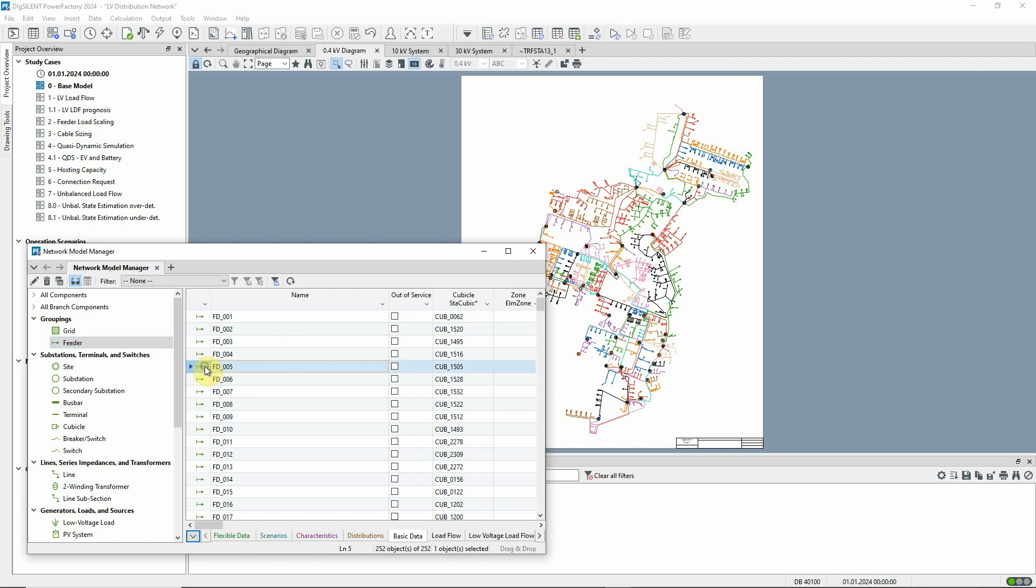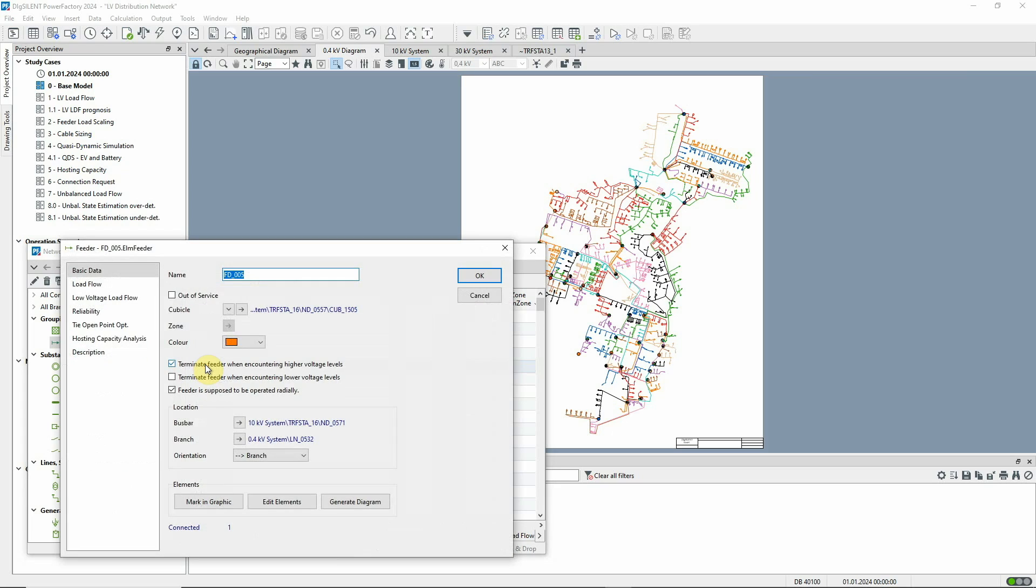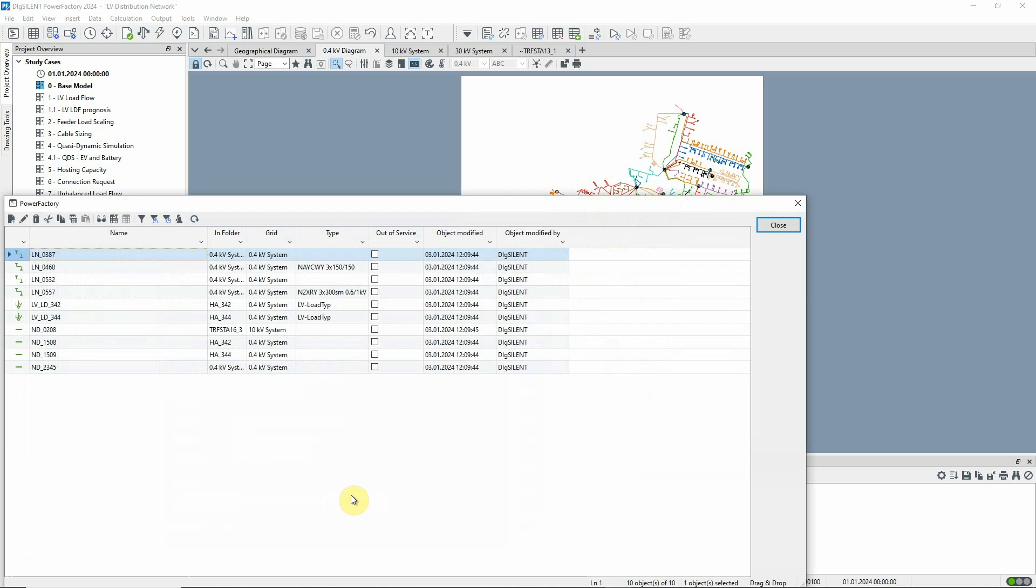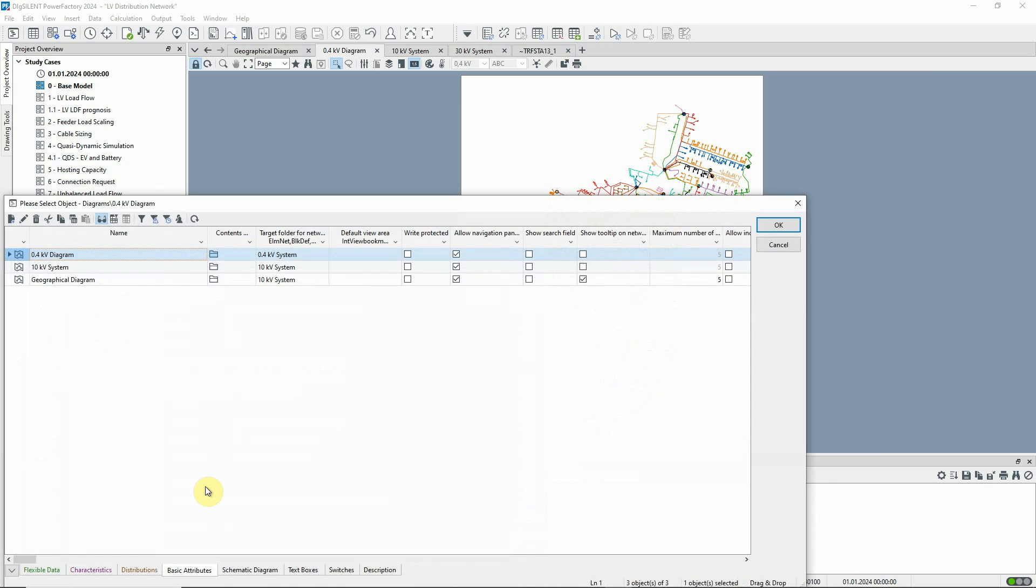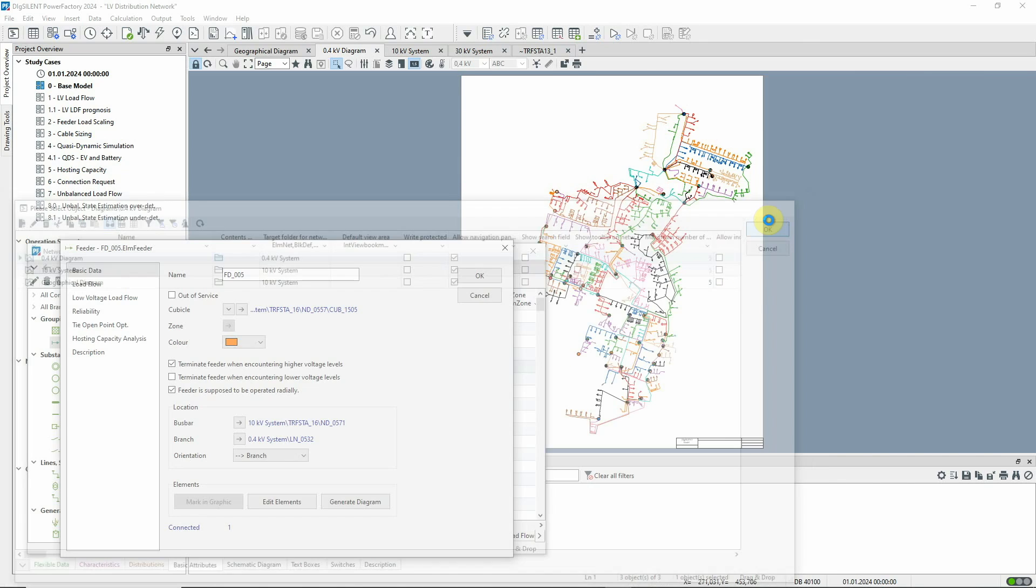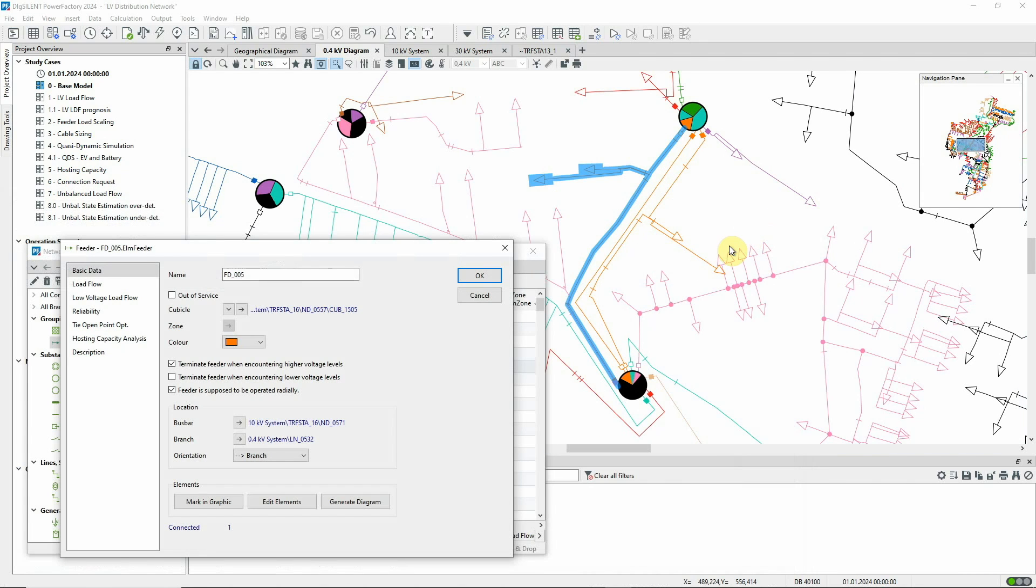Let's look at this feeder as an example. Using this button, we can look at the elements within the feeder. This button allows us to mark them in graphic to see where the feeder is in the network.